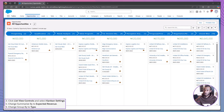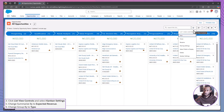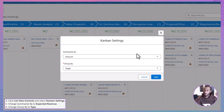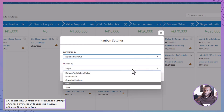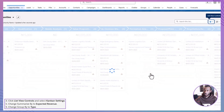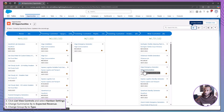By default, Kanban groups opportunities by stage and summarizes amounts, but you can customize this. Click the List Display icon, select Kanban, then go to List View Controls and choose Kanban Settings. Change Summarize By to Expected Revenue and Group By to Type, then click Save. Now your columns represent different opportunity types, with summaries based on expected revenue. Customizing the view allows you to see the information most relevant to your sales strategy at a glance.